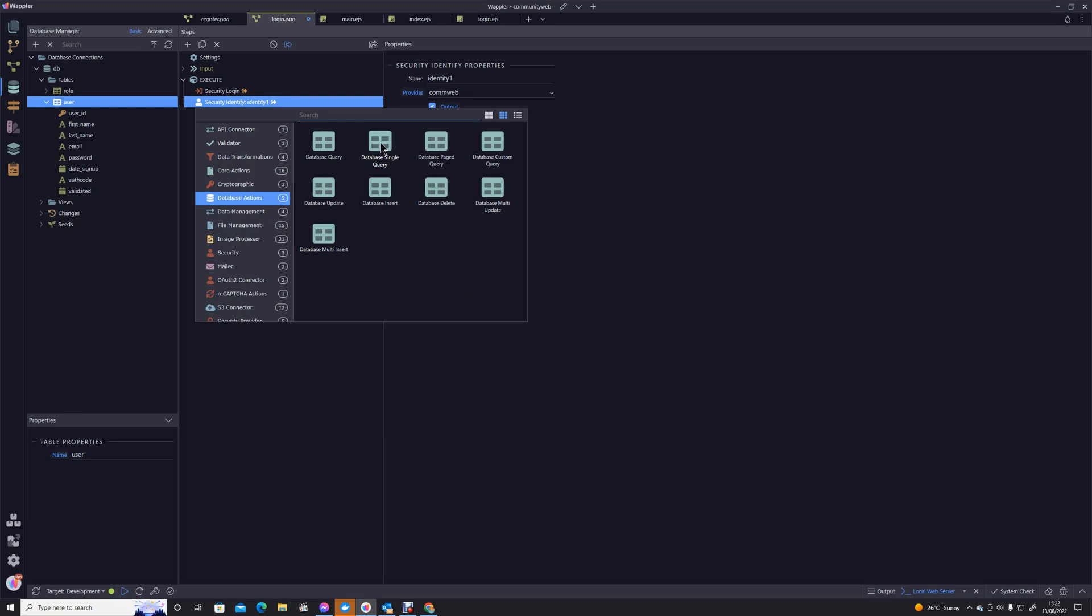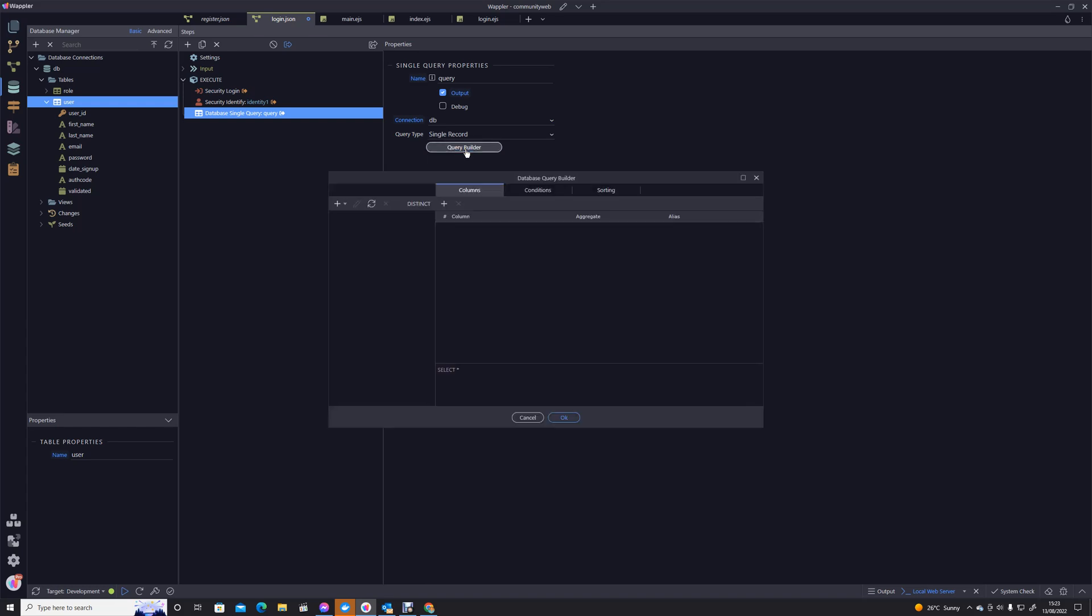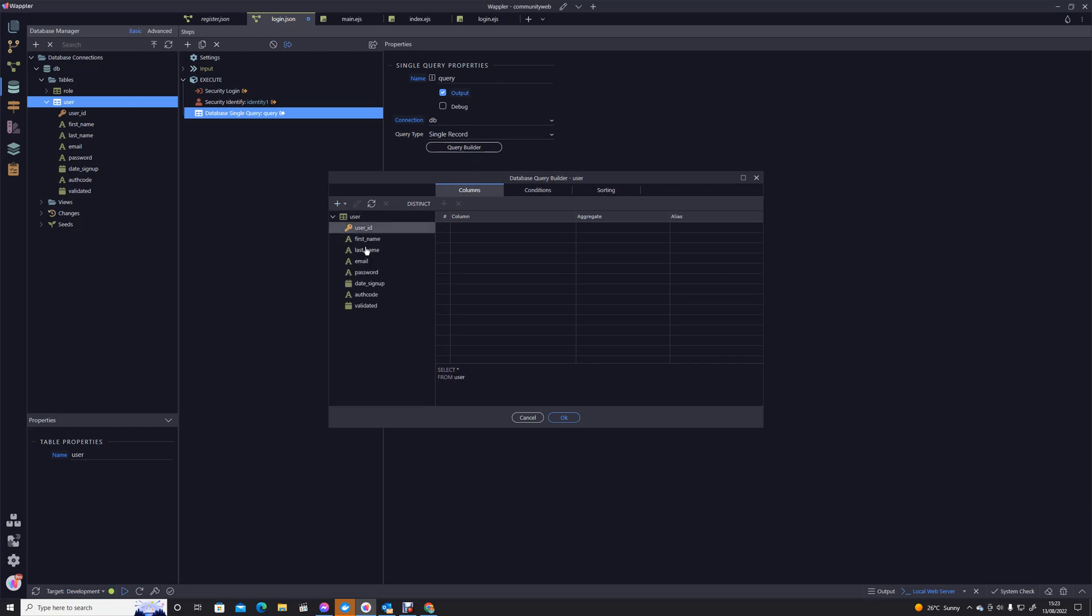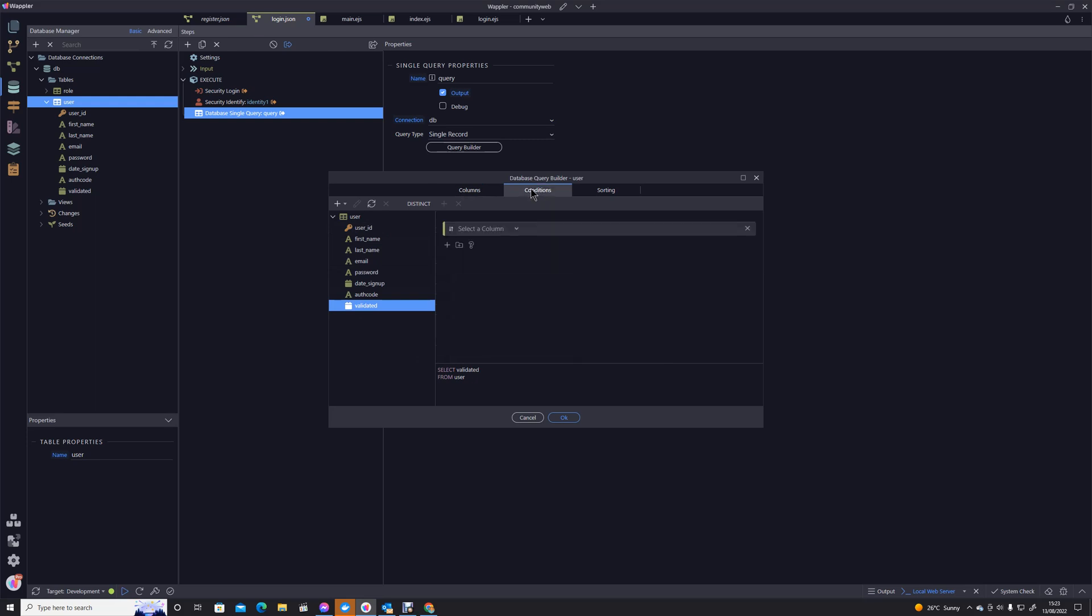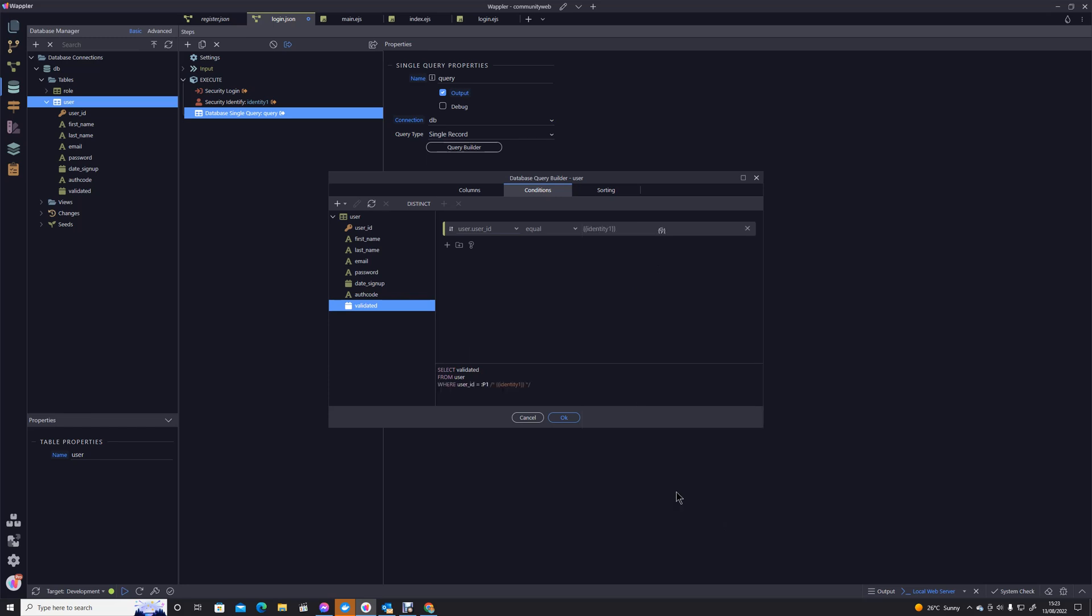So we're going to use a database single query because obviously there can only be one person in each account. We're going to our query builder and we're just going to ask for it to look in the user table. We actually only want the validated column, we don't need the rest, let's not bandy them about.